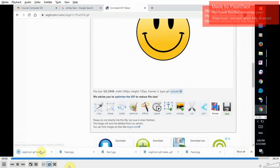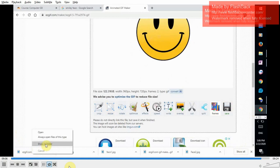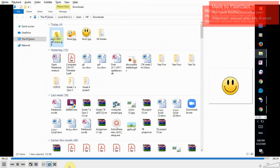Now we're having our GIF saved to our PC. Right click, show in folder to see how it looks like. Open. Yes, we're done with creating the GIF.